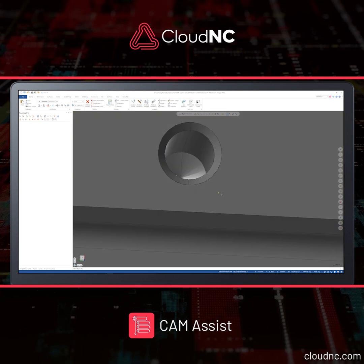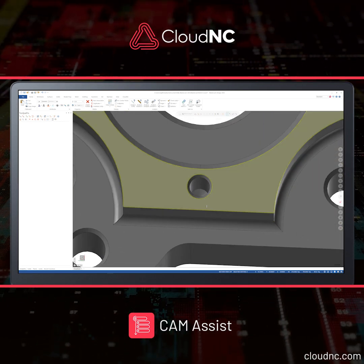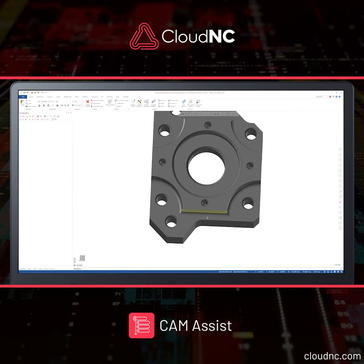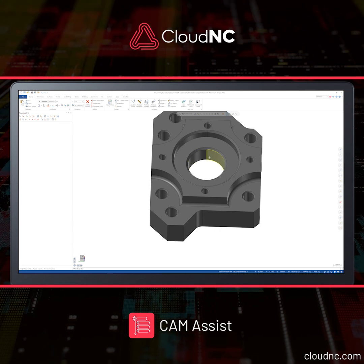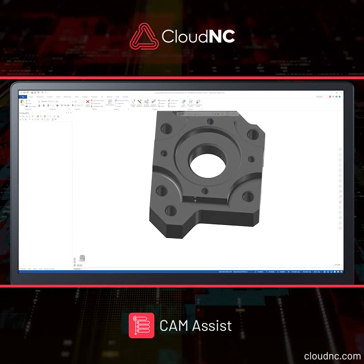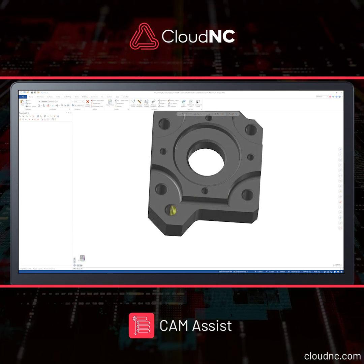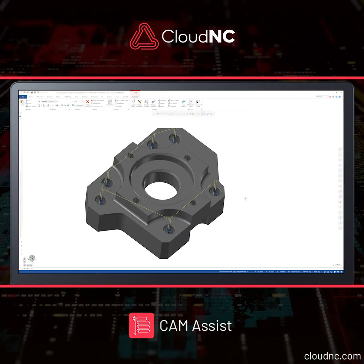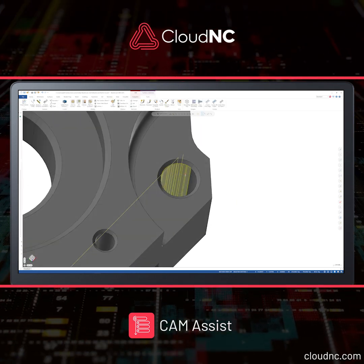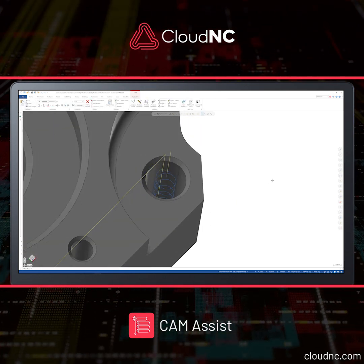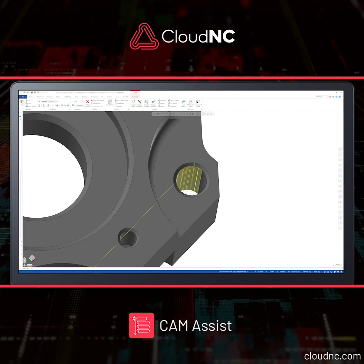On closer look at these holes, they are actually made up of split surfaces joined together. Due to this, CAM Assist may not actually recognize these features as holes, as it technically interprets them as individual surfaces stitched together. This can prevent the intuitive selection of a drill tool to produce the hole, resulting in helical machining of the hole with an end mill instead.